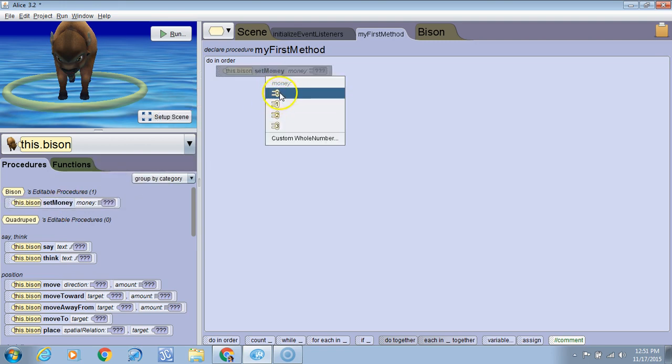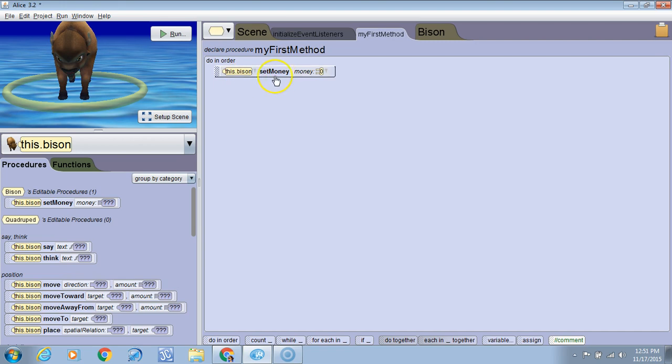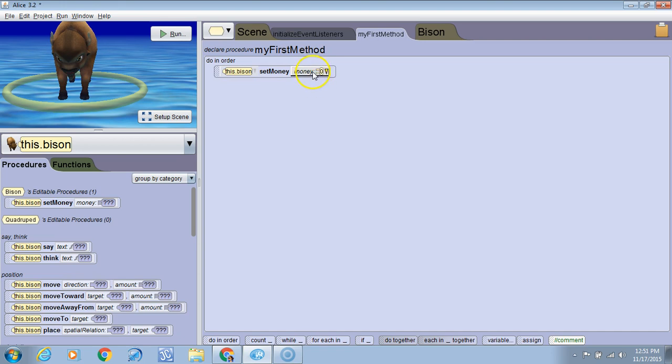And I'm just going to punch in a number here. Now if we ran it as it is, it would set the money variable to zero. But we don't want to just set it to a fixed number. We want to set it to one less than what it is right now. So since we don't know what it is right now with this code, we have to use a getter method to get the value and then we'll change it by a certain amount.